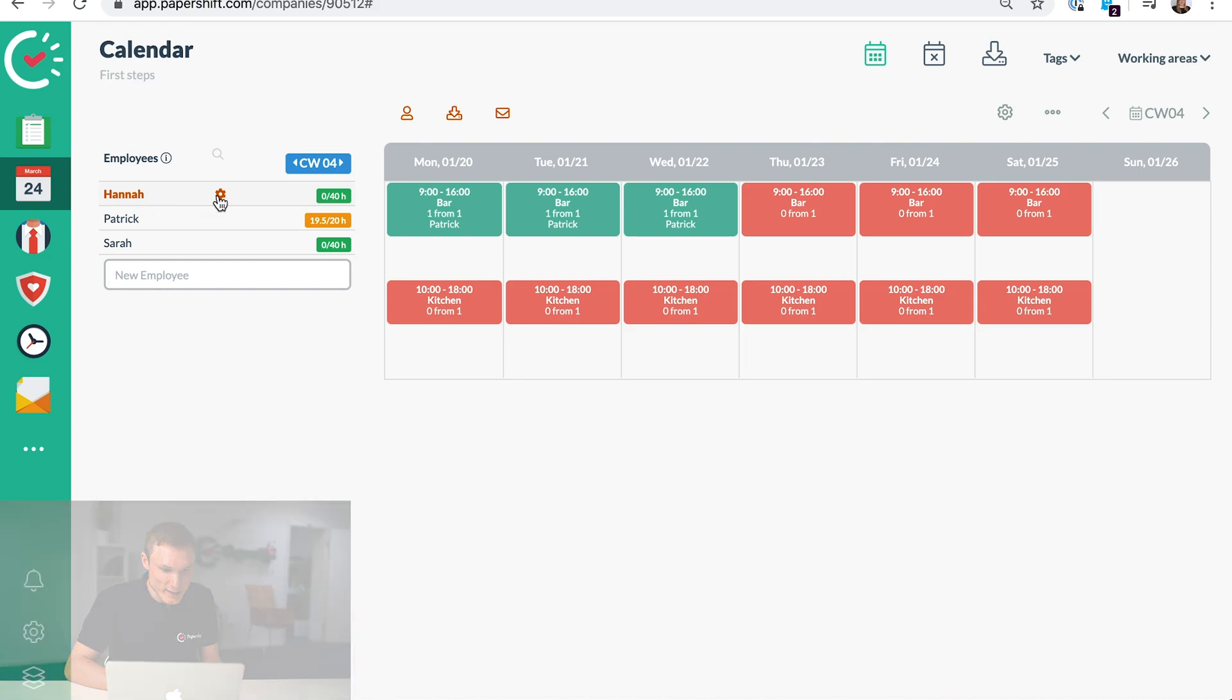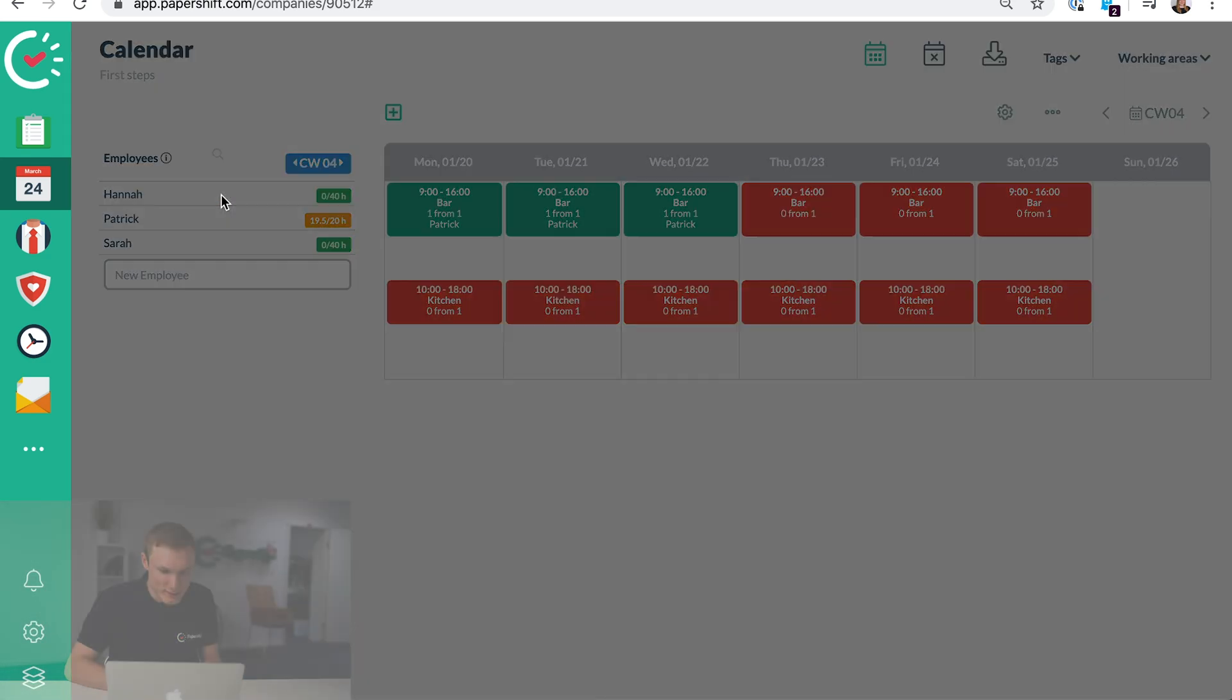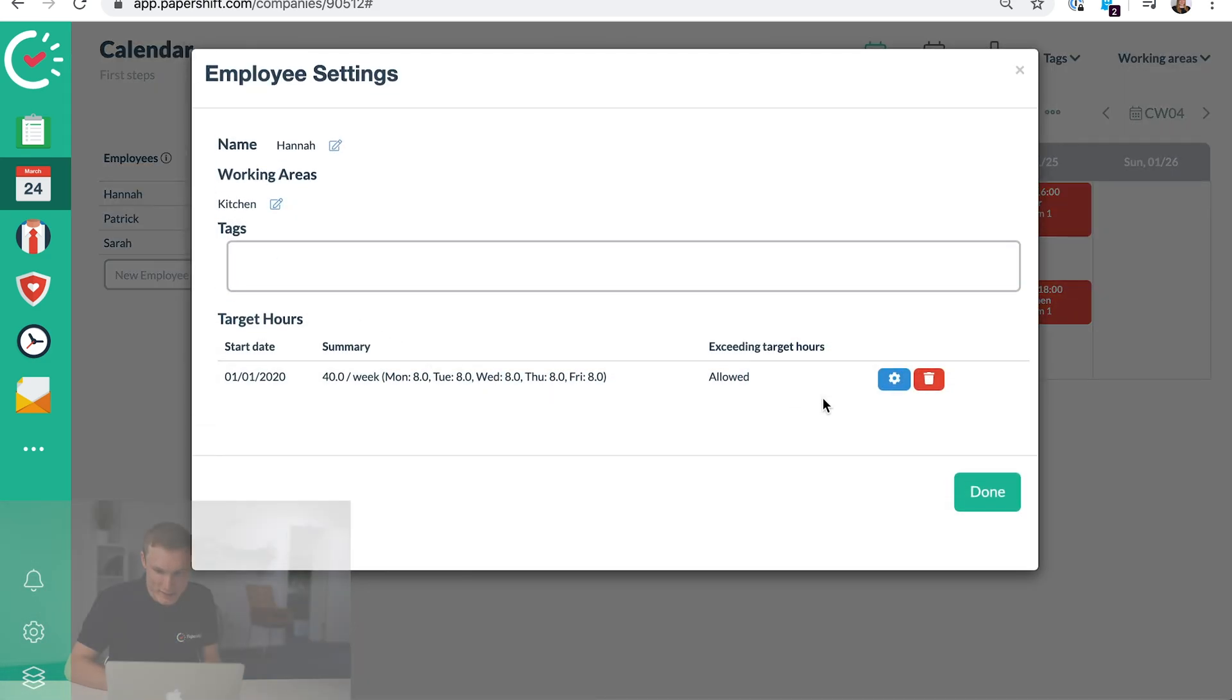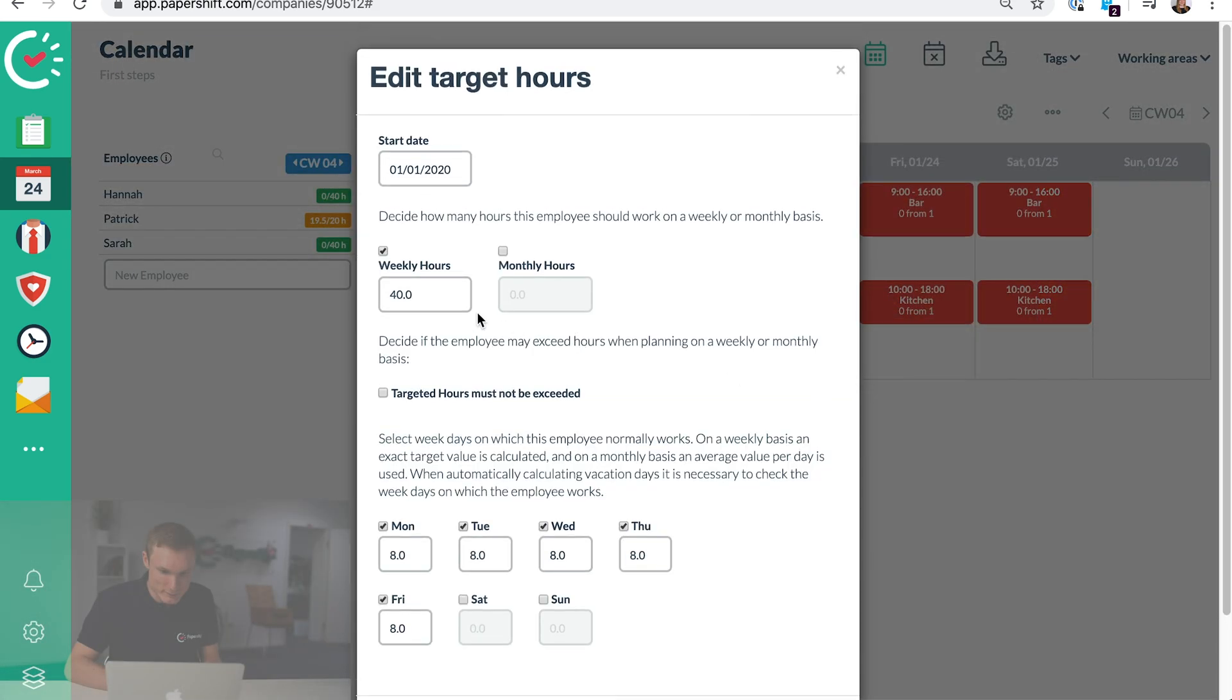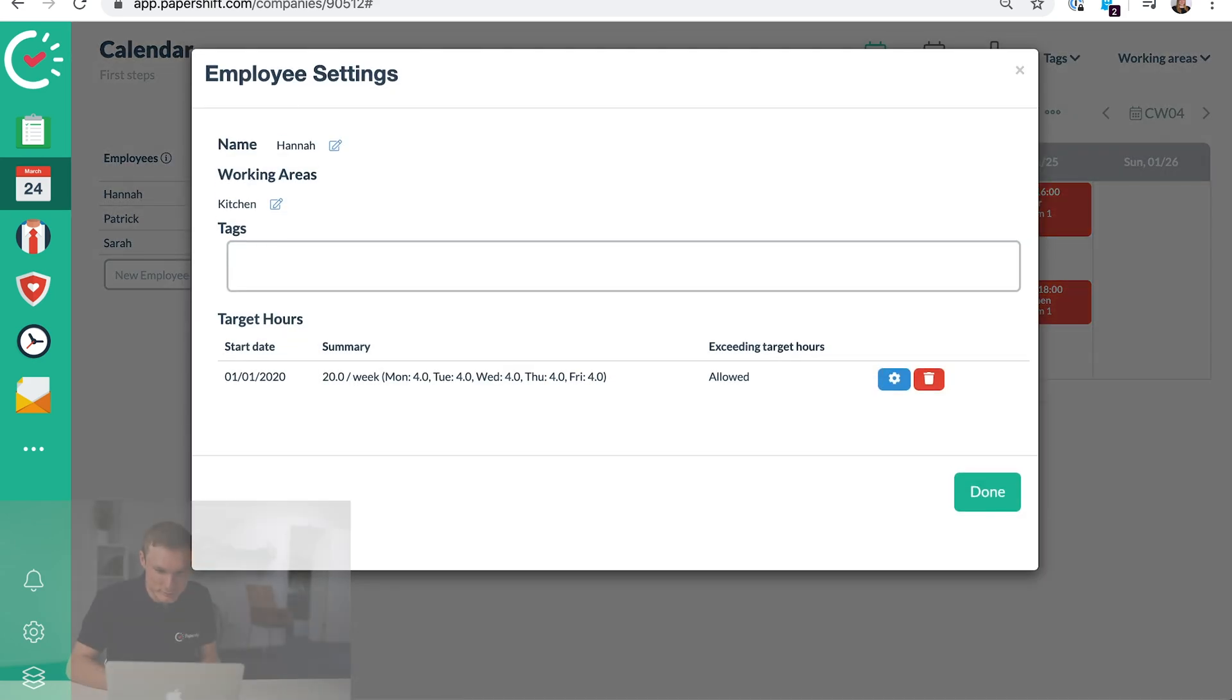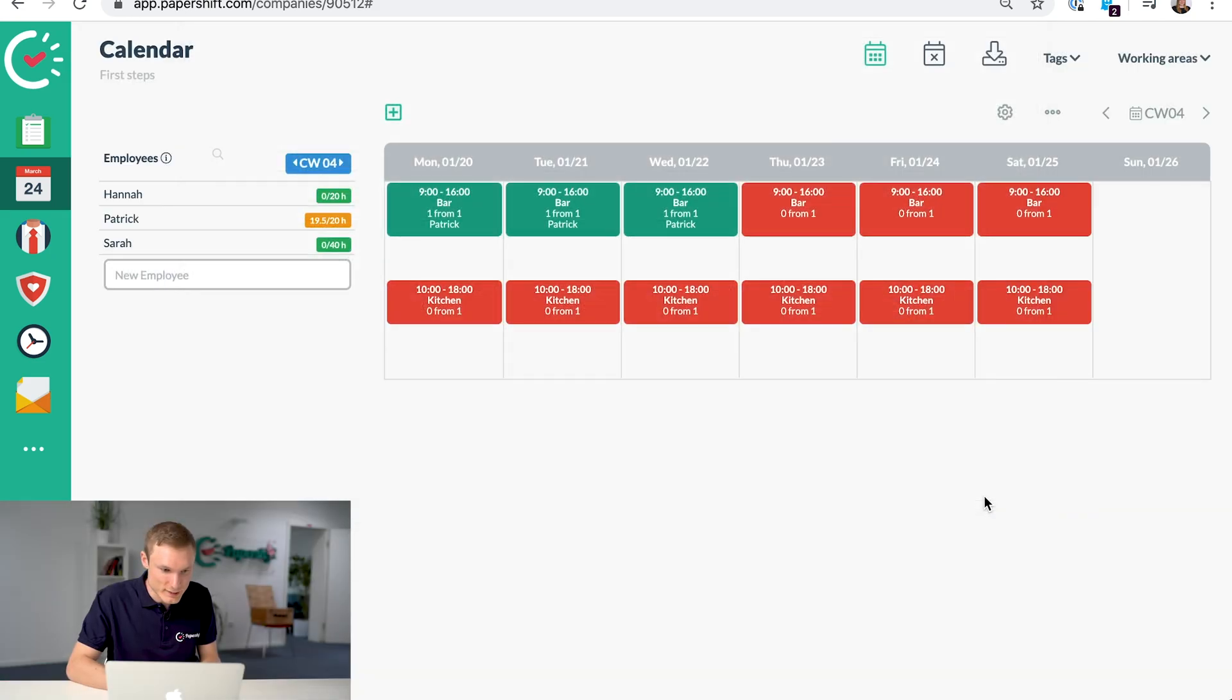And then let's just add her working hours as well. For example, she should work 20 hours per week. And click done.